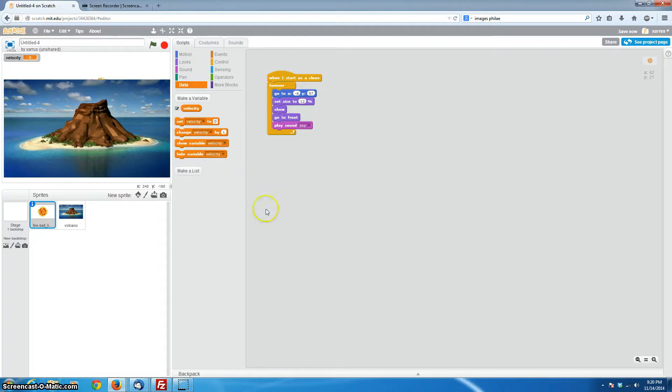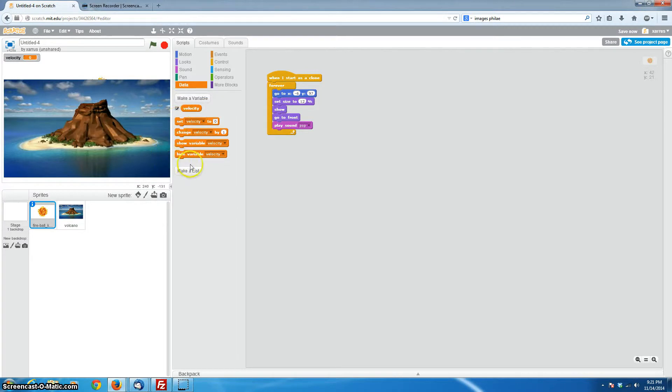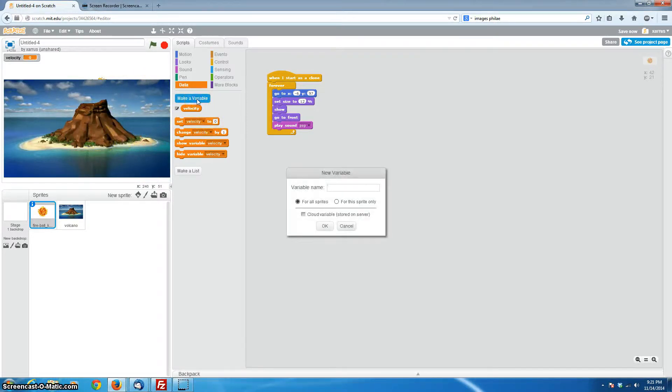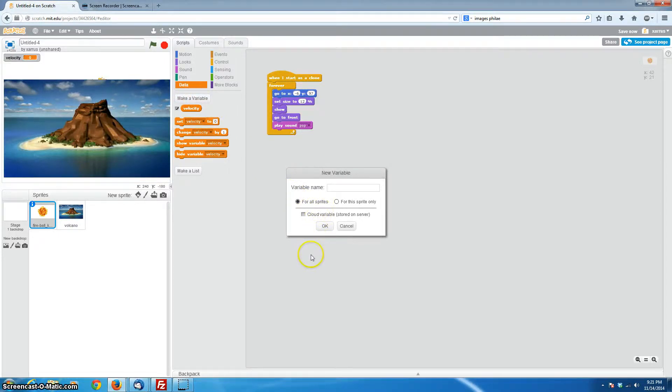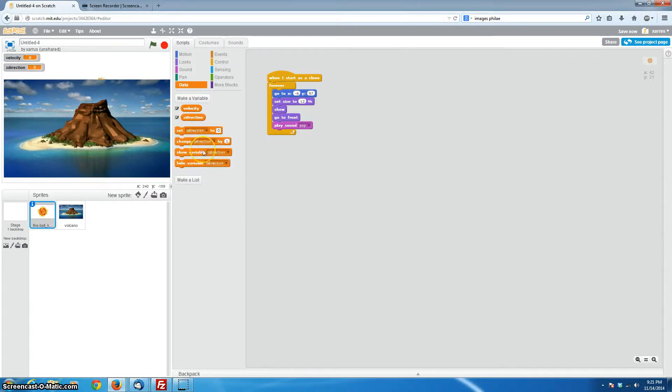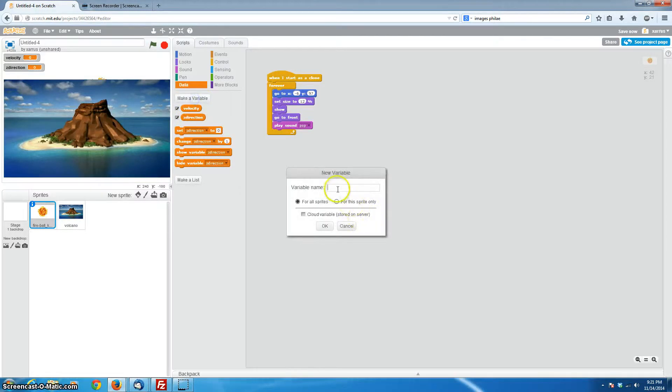And probably we would want to limit these just to this particular sprite. In this case, because we only have one sprite that we're going to be cloning, it doesn't matter, but I wouldn't make those global as far as variables go normally. So the next thing we're going to need, we're going to have to have our x, y, and z directions. So let's go ahead and make a variable called zdirection.